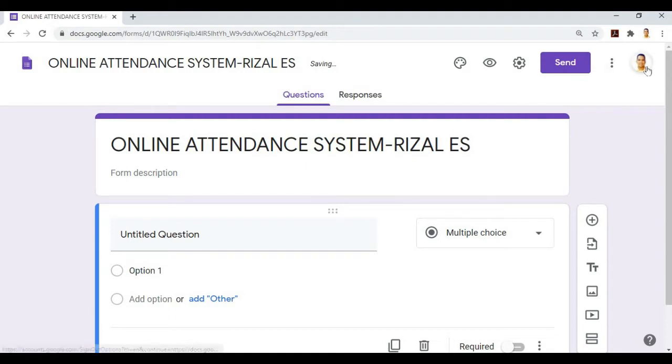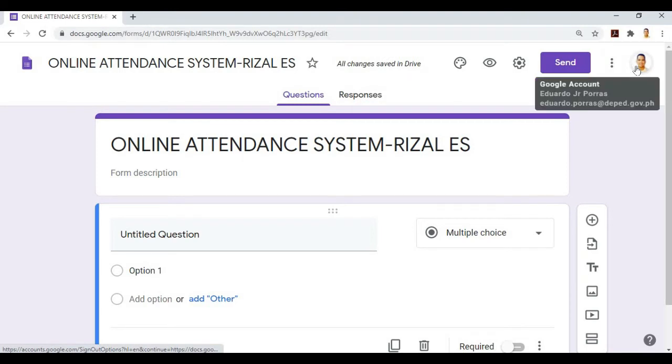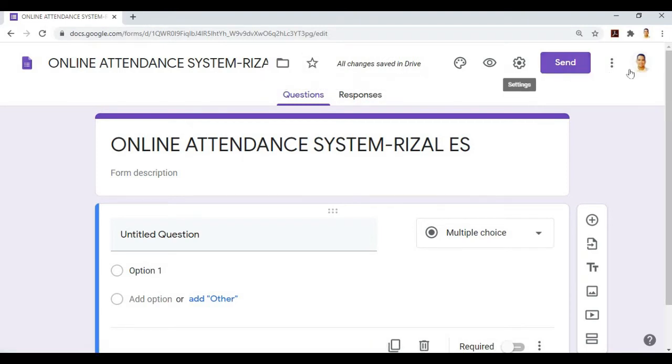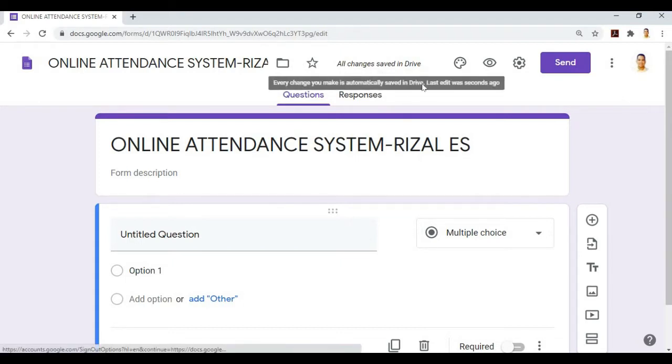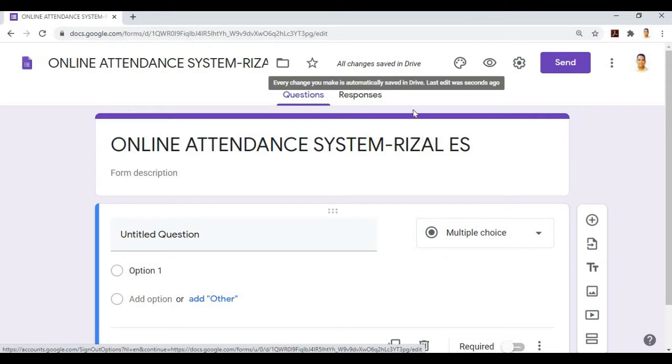This is connected to your Google account and saved there, so all the data we collect will go here. We don't need to save manually because it's automatic. When we enter data here, it automatically saves.